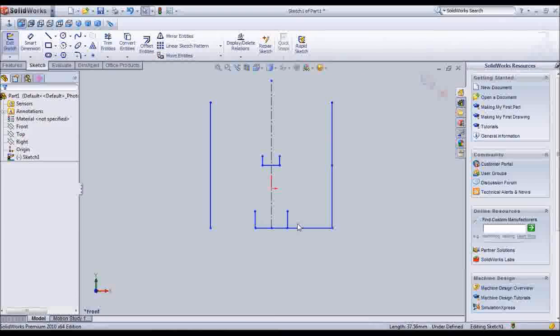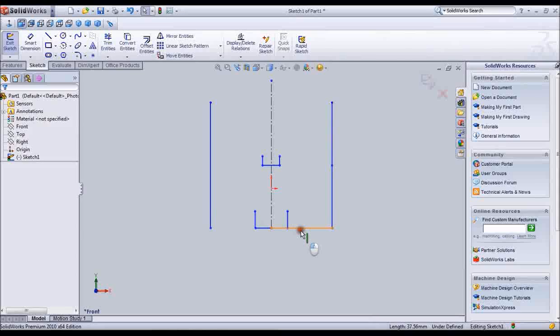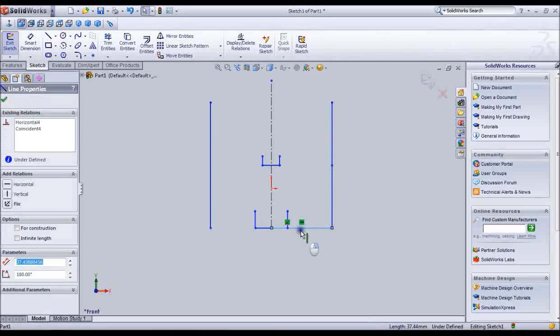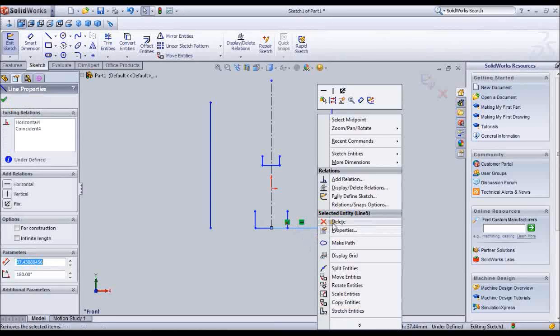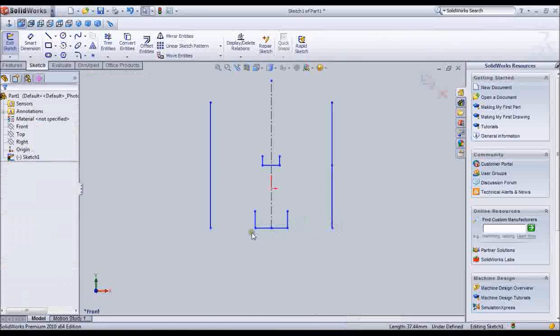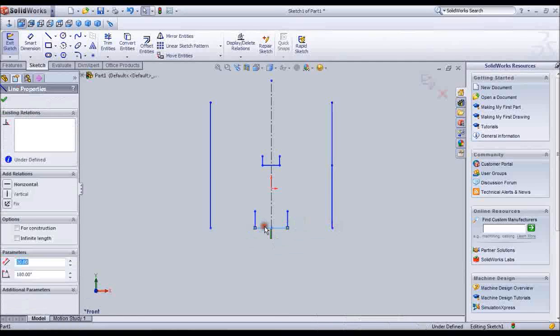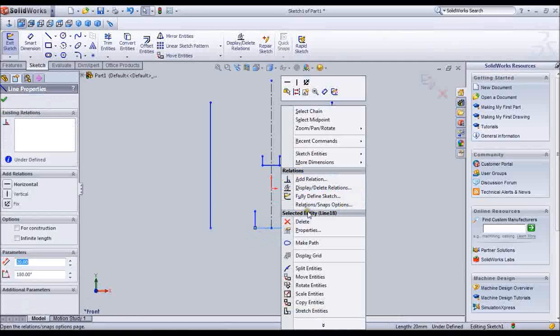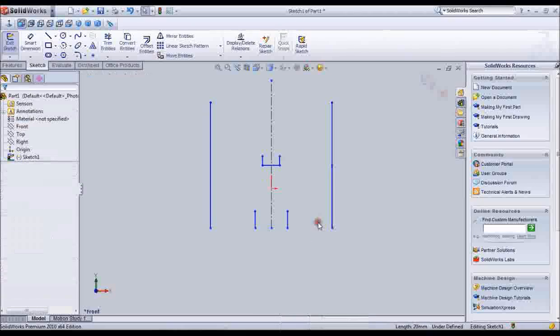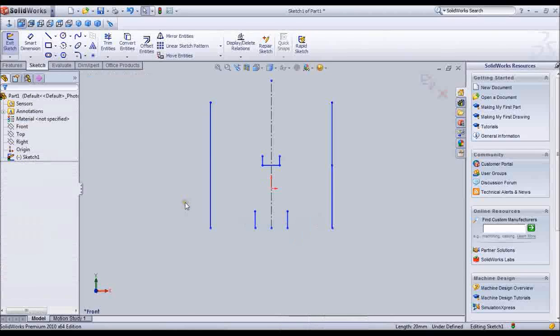I am deleting unwanted lines. Delete all the unwanted lines by this way. Then finish.